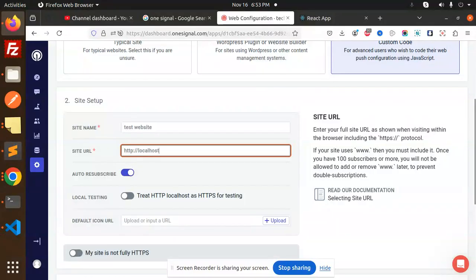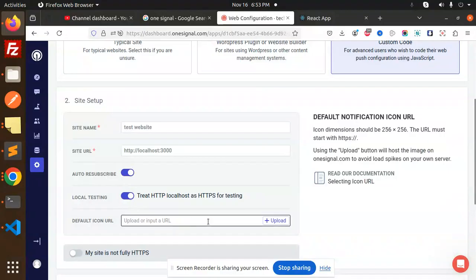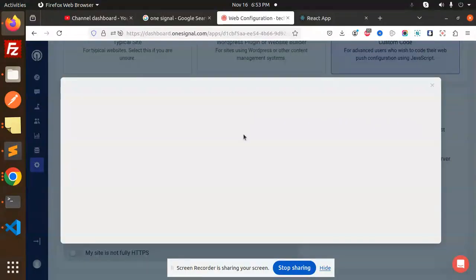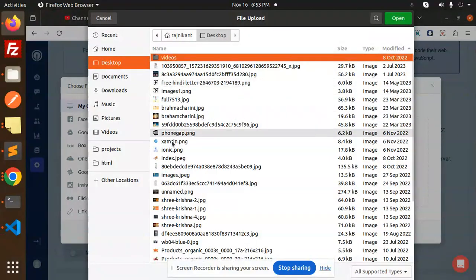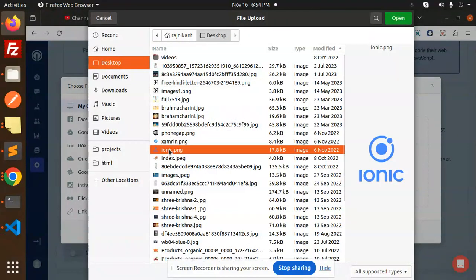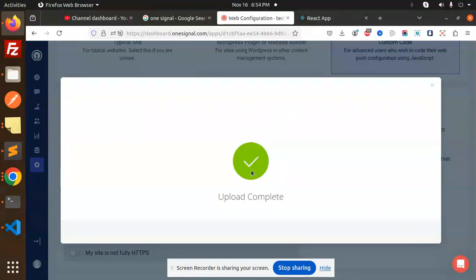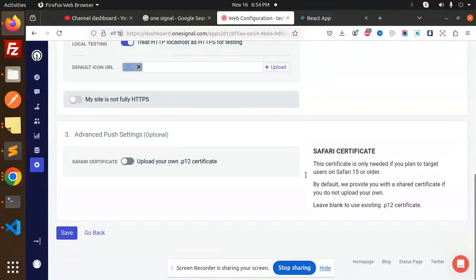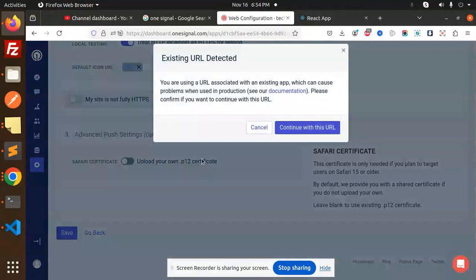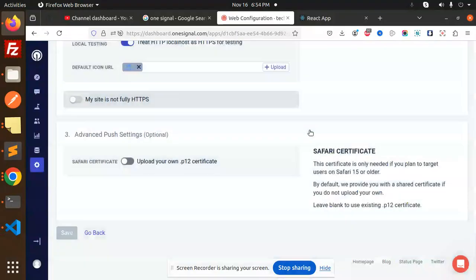Set the site URL to localhost, and enable the localhost option. If you want a default icon, you can add your default icon — just drag it in. I'm going to add this icon and save. Now I'm going to get the save this and continue with this URL.